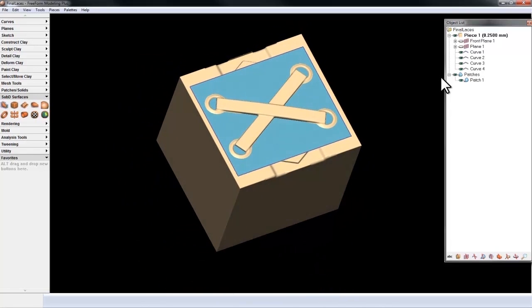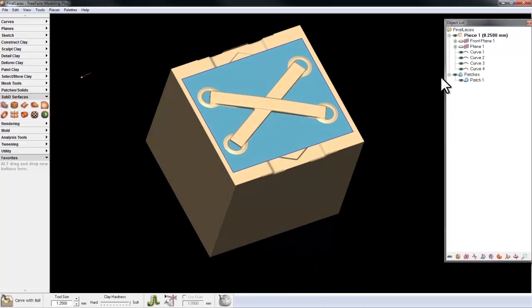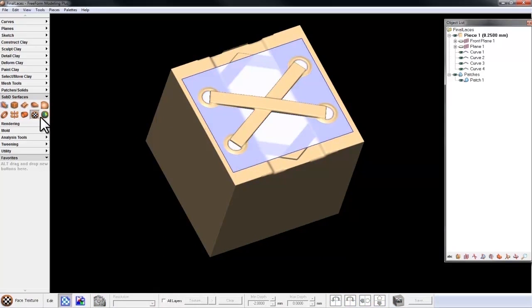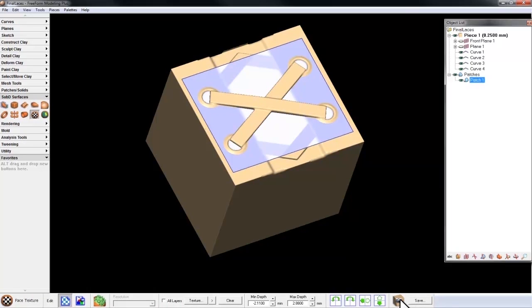Using the same tool in the Sub-D Surfaces palette, Face Texture, I select the surface and choose Capture Clay Displacement.